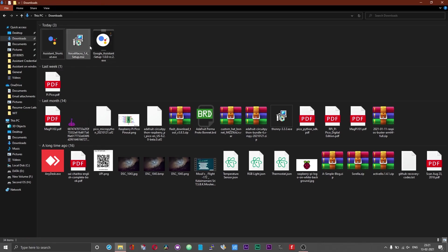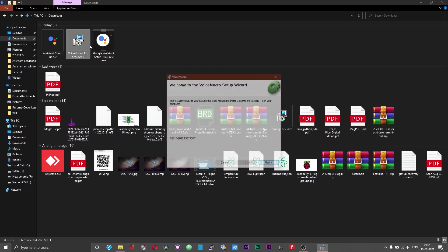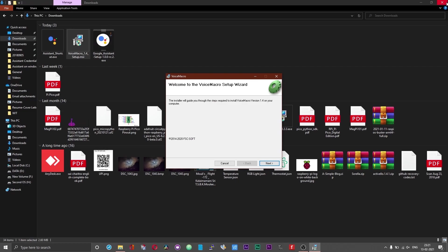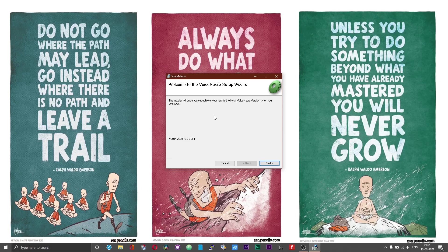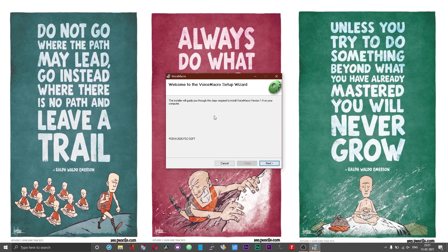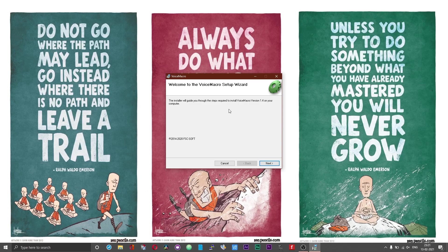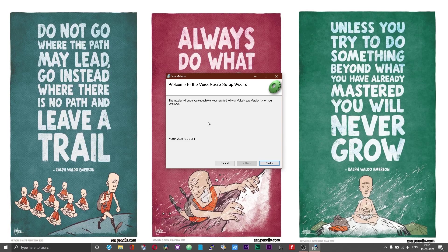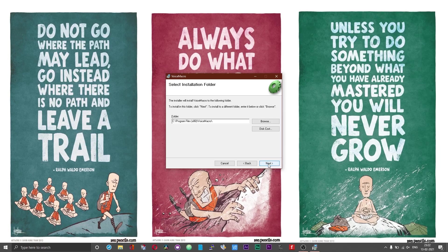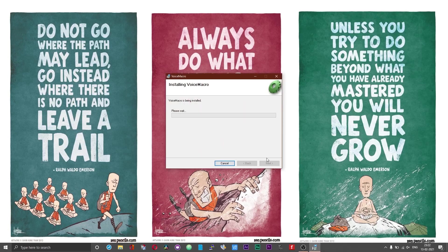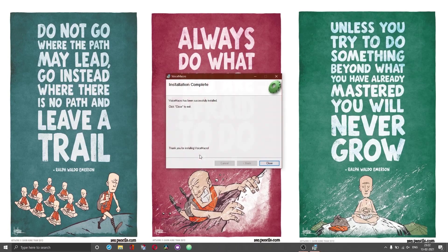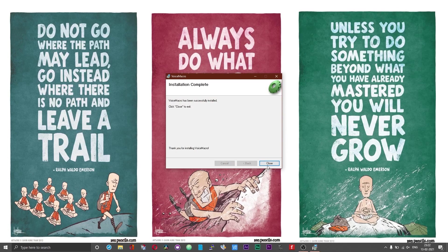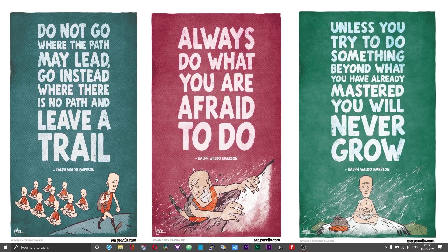Proceeding further, set up the Voice Macro software. Sometimes at the first instance, you might be prompted to install a .NET software. Just follow the onscreen instructions and install the .NET software. Even after the installation of the .NET software, if you are prompted for the installation again, just choose the ignore option that you will get on the screen. Now, choose next, choose next and next. Choose yes and then close to exit.